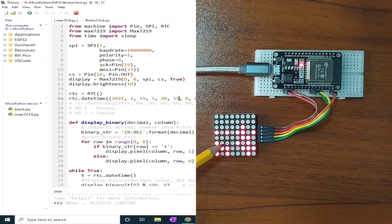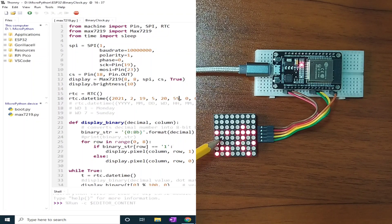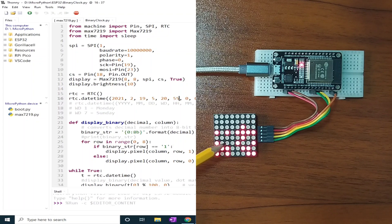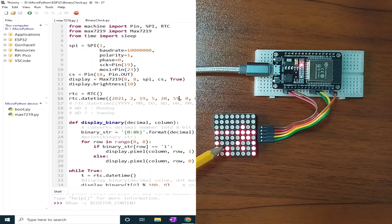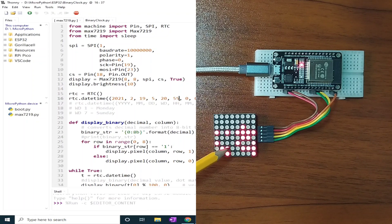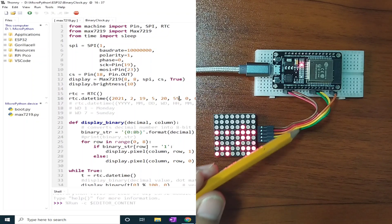This dot matrix display uses a MAX7219 driver chip, which simplifies interfacing and minimizes GPIO requirements by using SPI communication.